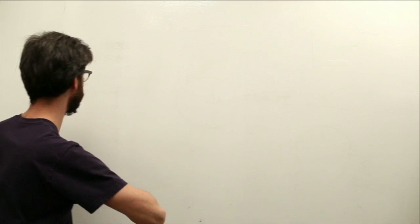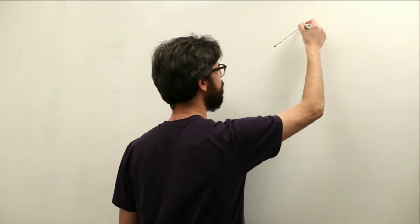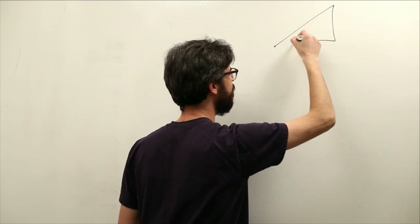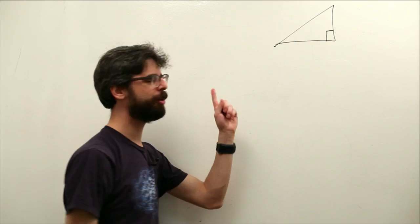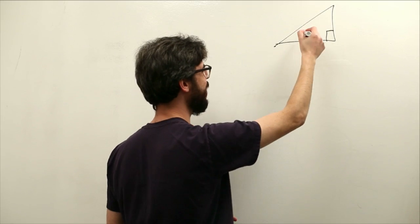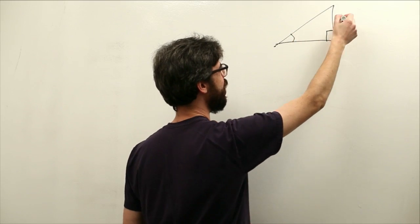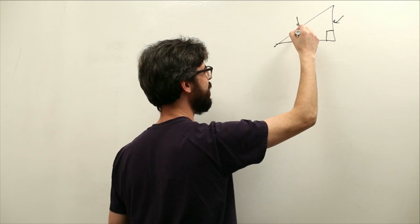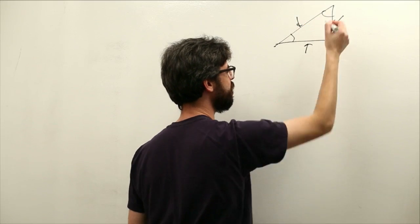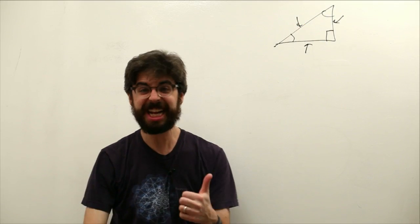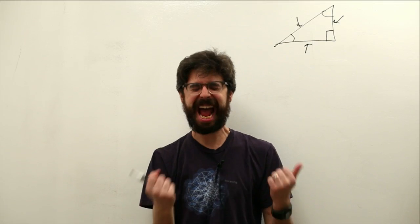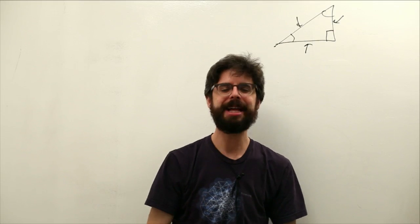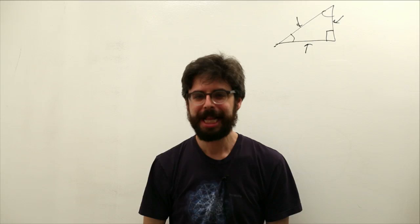What is trigonometry? This is a right triangle. A right triangle has sides and angles. The study of the relationship between the angles and sides of a right triangle, that's trigonometry.